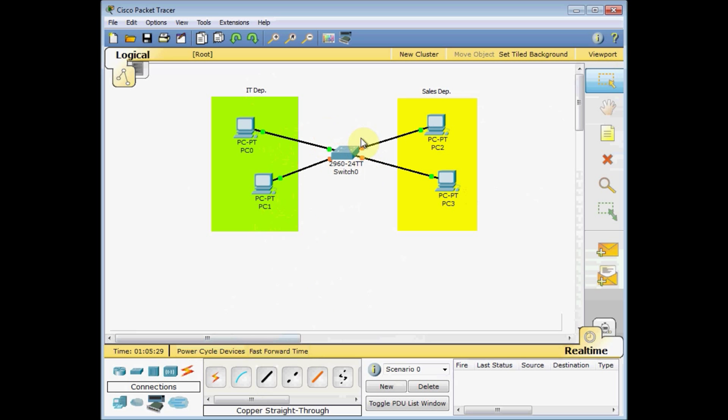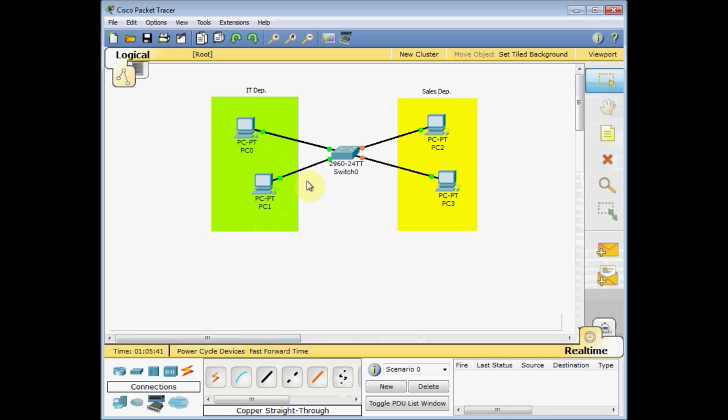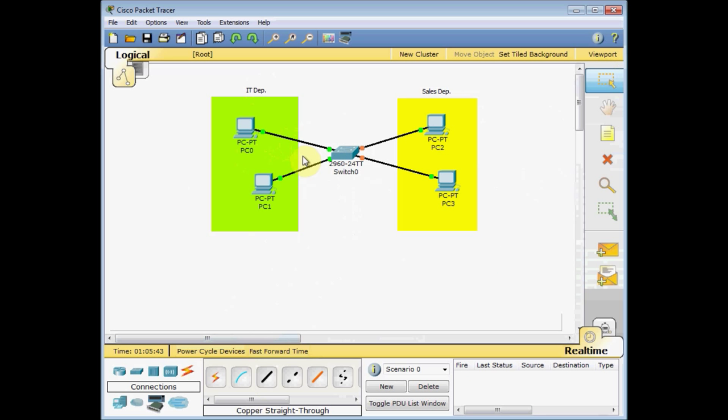Waiting for our switch to gather the table for the MAC addresses, or CAM table. I'm going to define the VLANs. Before that, as I mentioned, each VLAN is equal to the separate subnet.